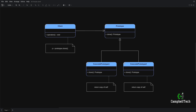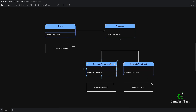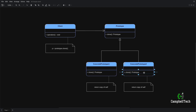Let's have a look at the UML class diagram of the prototype design pattern. Here we have a prototype interface that provides a clone method that allows client code to make a clone of a given concrete prototype — either concrete prototype one or concrete prototype two. Each of these concrete prototypes implement the clone method, and when invoked, it'll return a copy of itself.